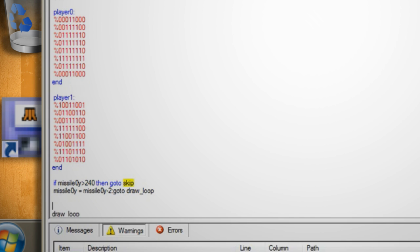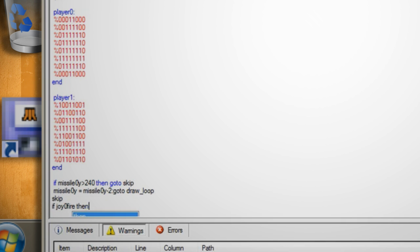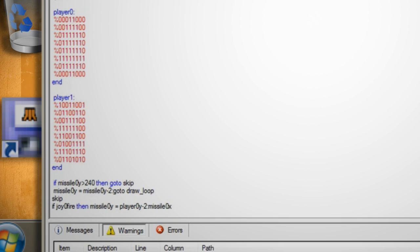Now hit enter again and create the skip function by typing if joy 0 fire then missile 0y equals player 0y minus 2 colon missile 0x equals player 0x plus 4 which fires the missile every time the space bar is pressed.